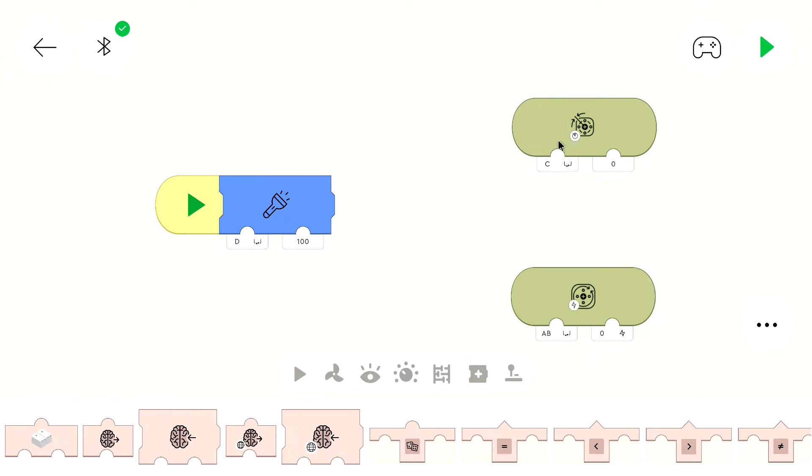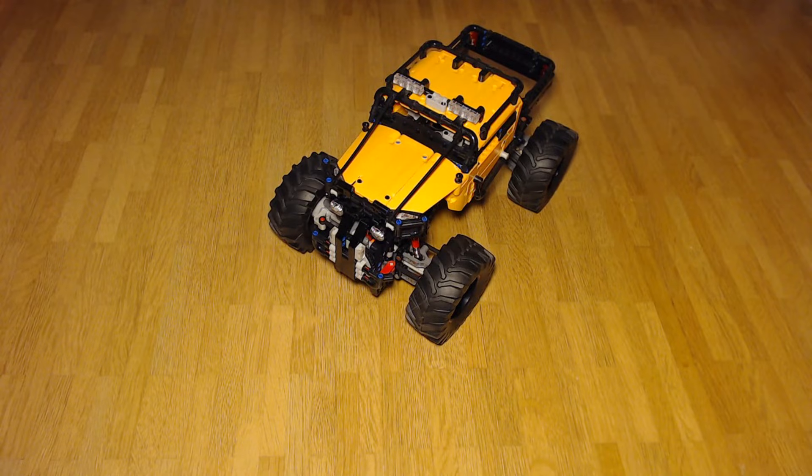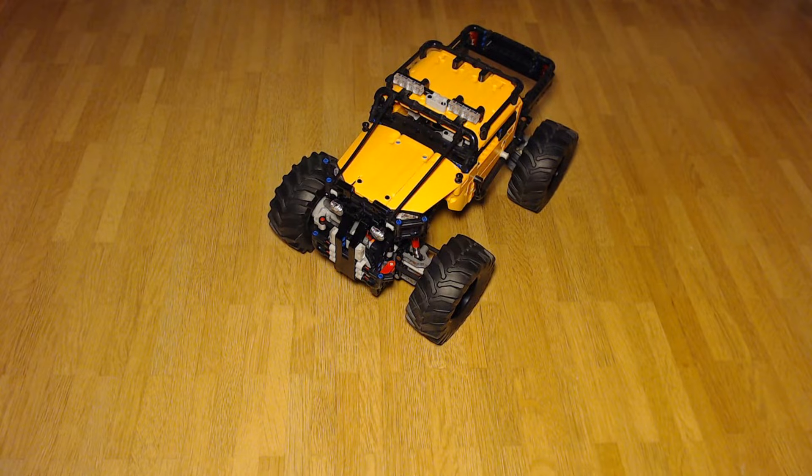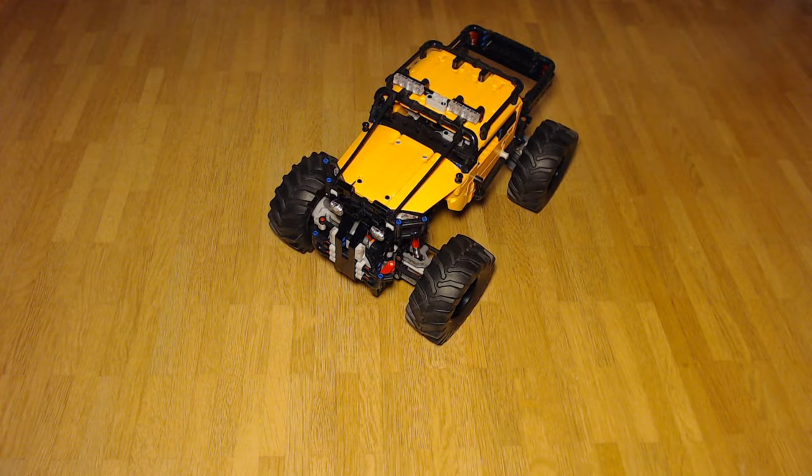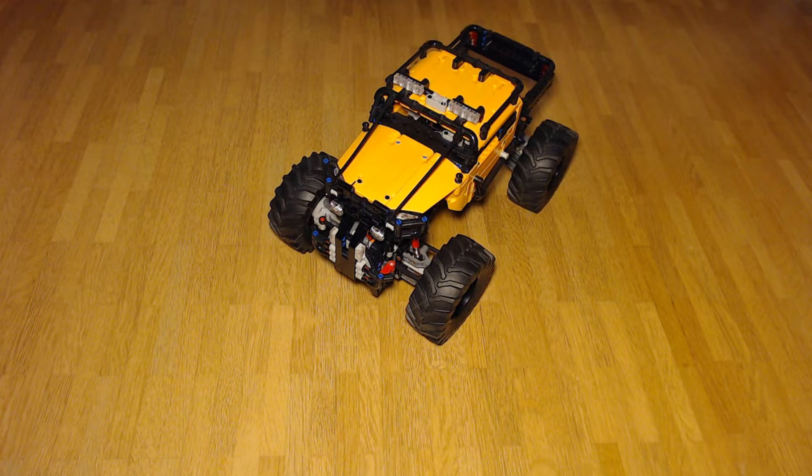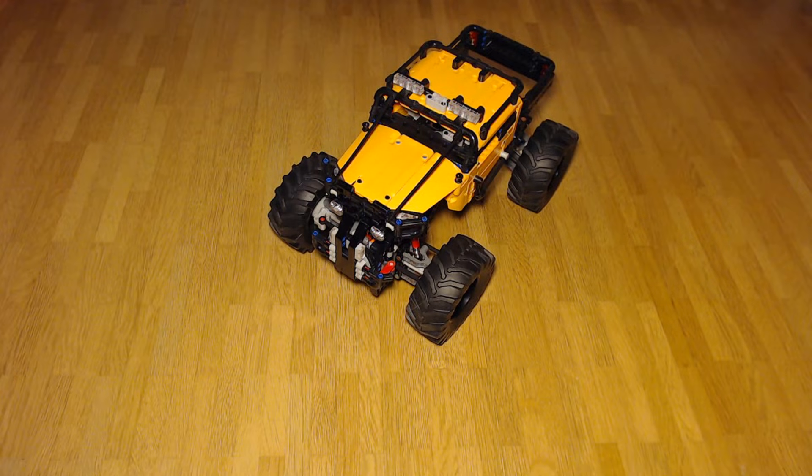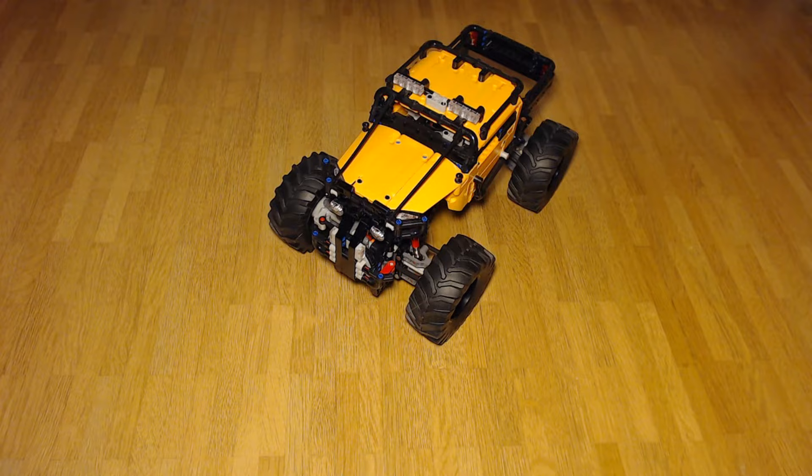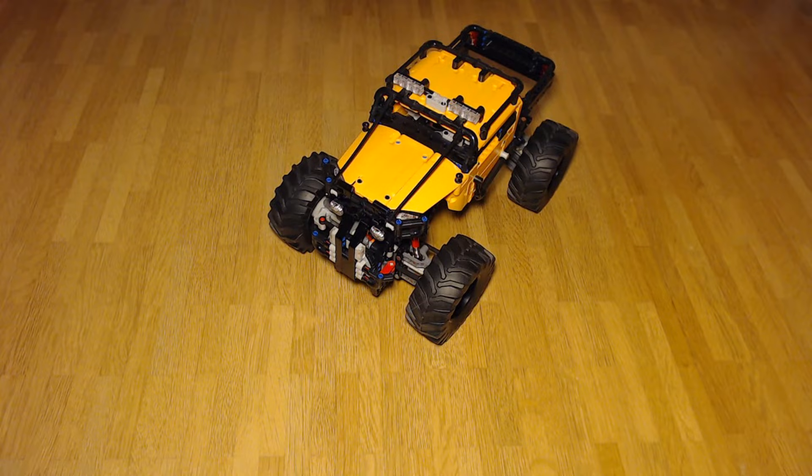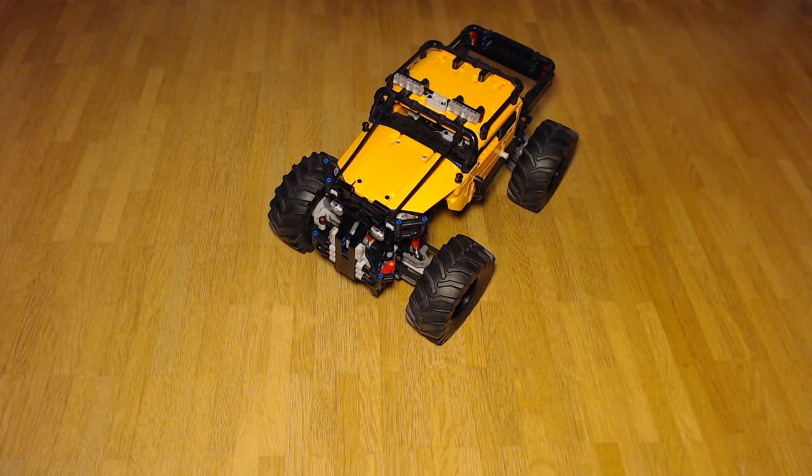This is the program from the last part. I removed the input from the sliders because we won't need them for this part. In this part I will try to control the Control Plus vehicle with the remote, but you can use any other vehicle as well. You can control basically everything that you want with the remote. I will only show this for this vehicle in this video.